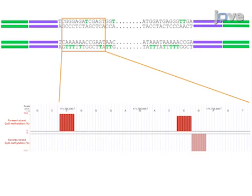Ultimately, enhanced reduced representation bisulfite sequencing detects quantitative base-pair resolution of cytosine methylation patterns at CG-rich genomic loci.